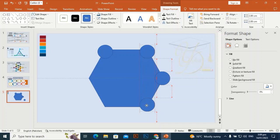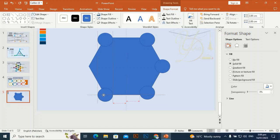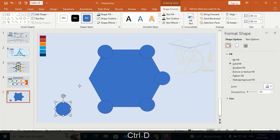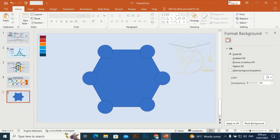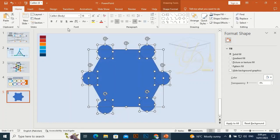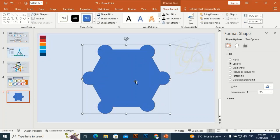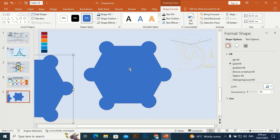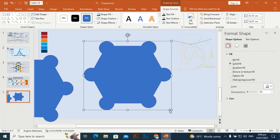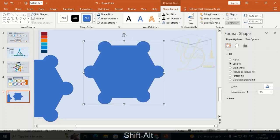Ctrl+D to duplicate and place it here, and Ctrl+D again to duplicate and place it here as well. Set one aside for later use. Then make the shape a little bit smaller and align center and align middle.